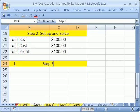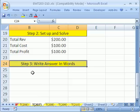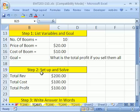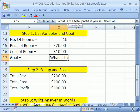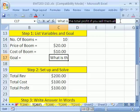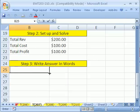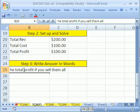Step three: write answer in words. You could just write it out, but here's a trick. Scoop the question from the problem — 'What is the total profit if you sell them all?' — and then type in the number. It doesn't hurt to take those words when there's a question being asked and you're supposed to answer it.